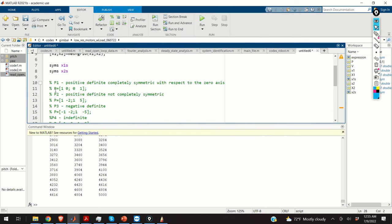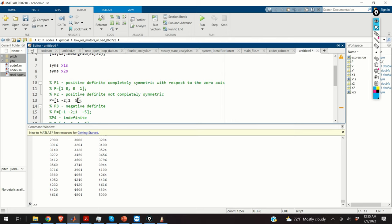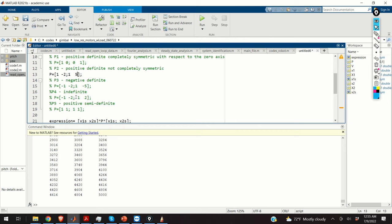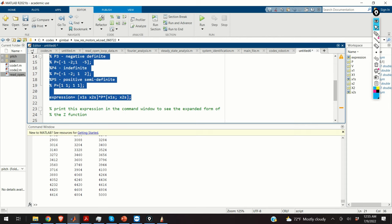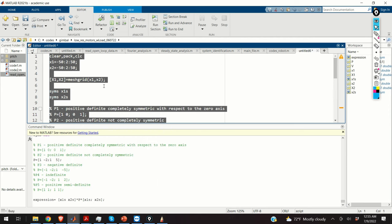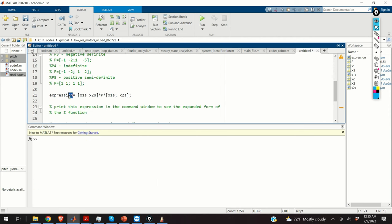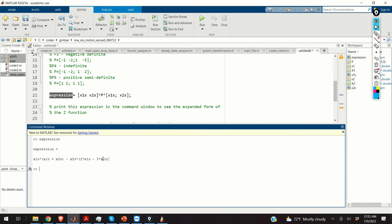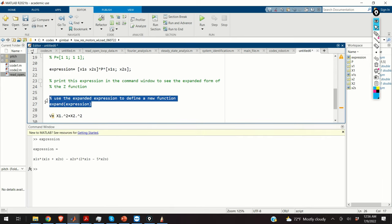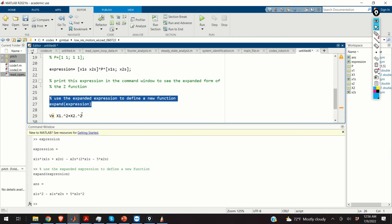Let us illustrate a quadratic form that has a different shape and see how to plot it. For example, let us plot the quadratic form defined for the matrix P equal to the matrix on code line 13. Let us compute our symbolic expression and expand it so we can easily define the quadratic form.